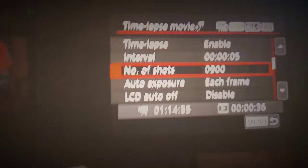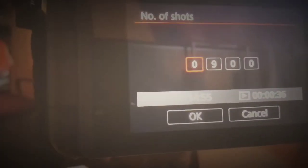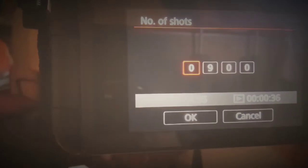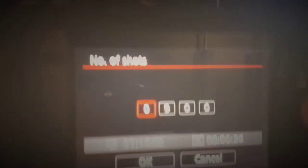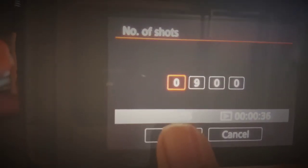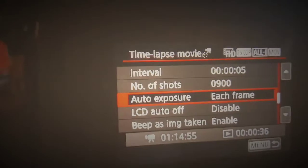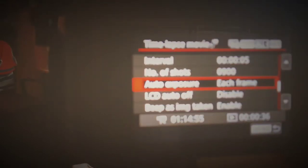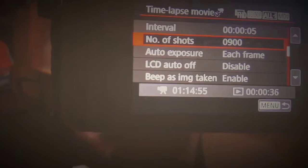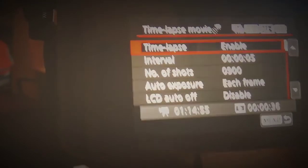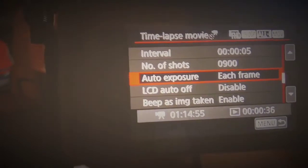Set the interval — here I set it to five seconds. You can also select the number of shots to decide how long your video will be; that's up to you. You can also control settings with the info button, beep, and auto exposure if you want it applied to each frame.